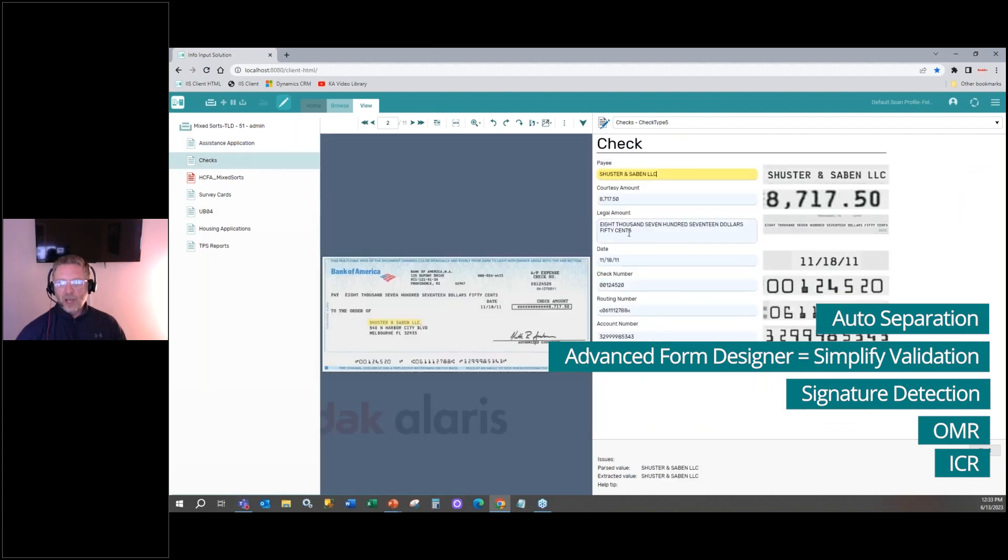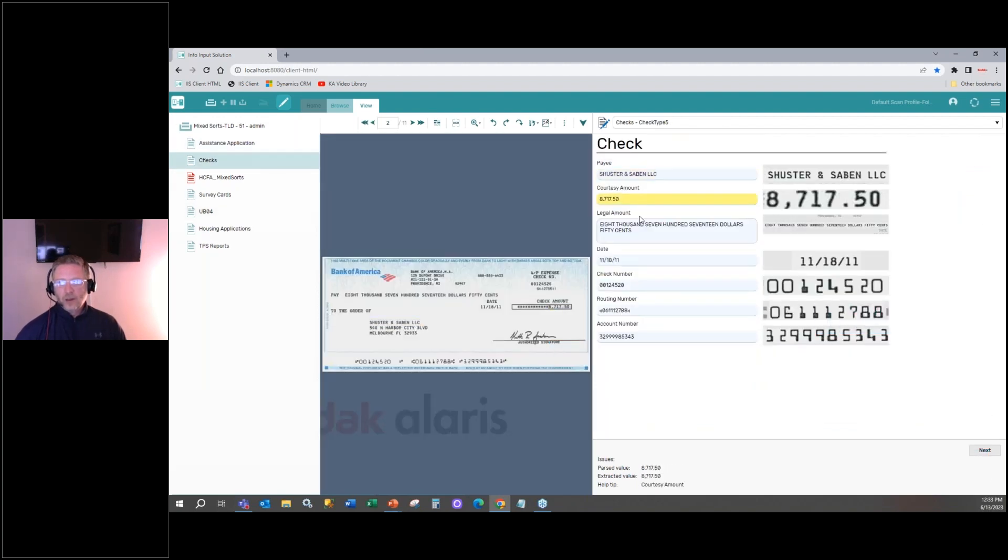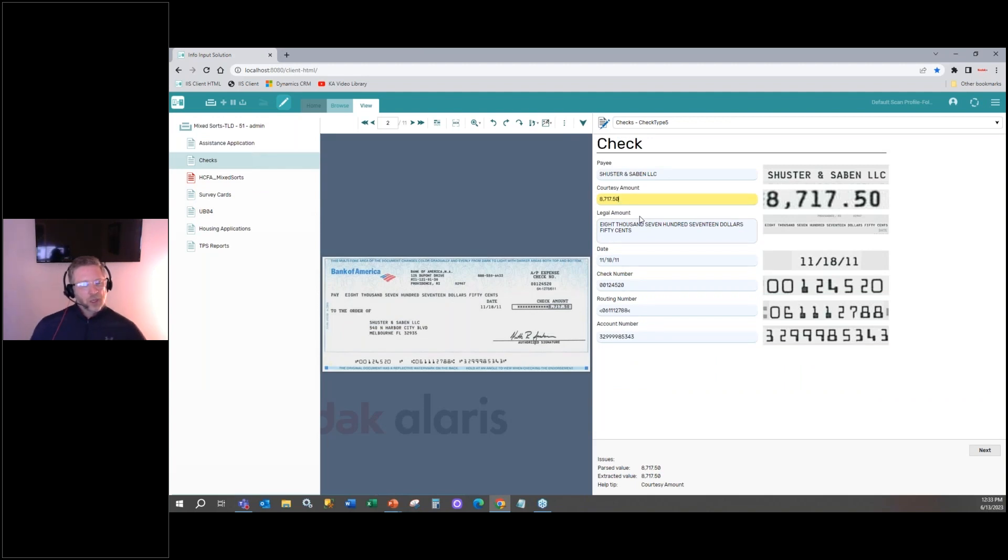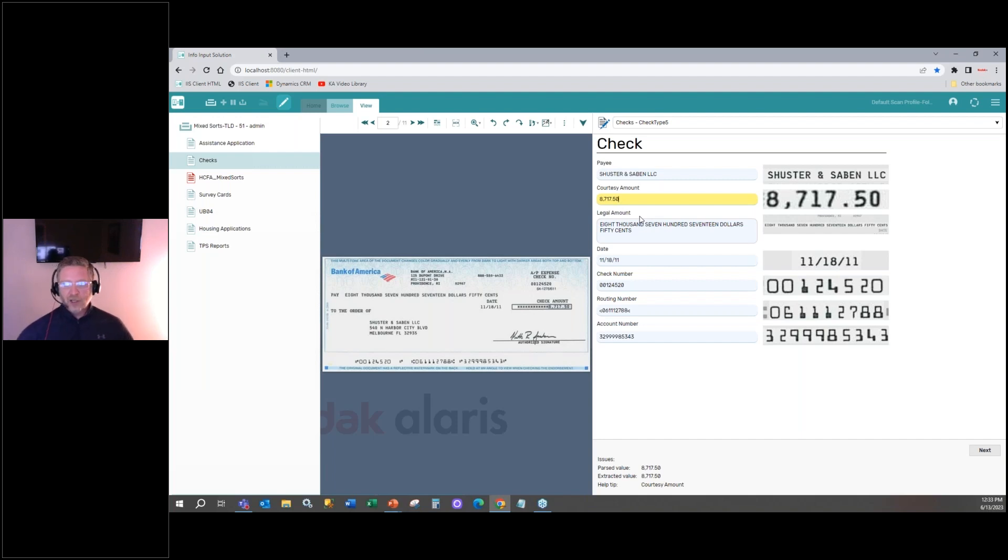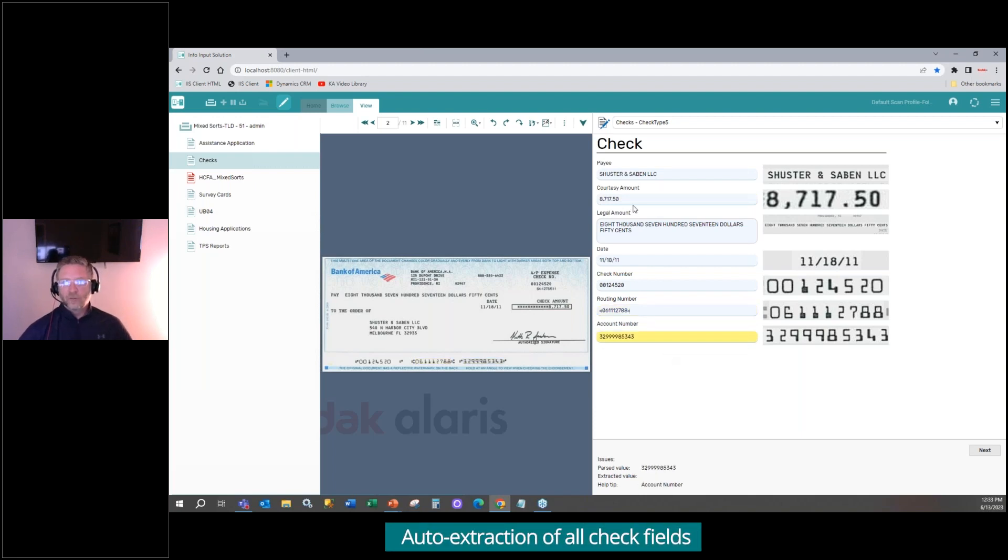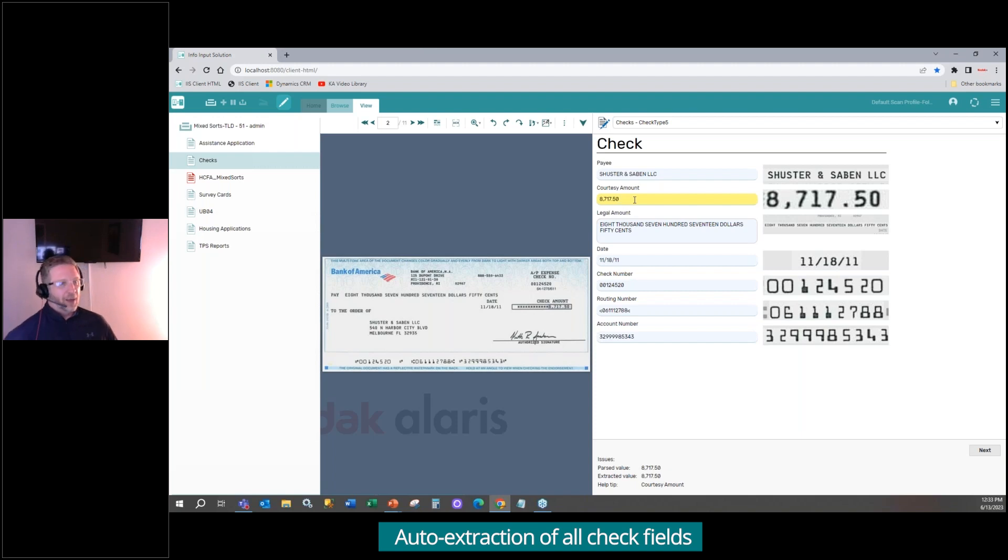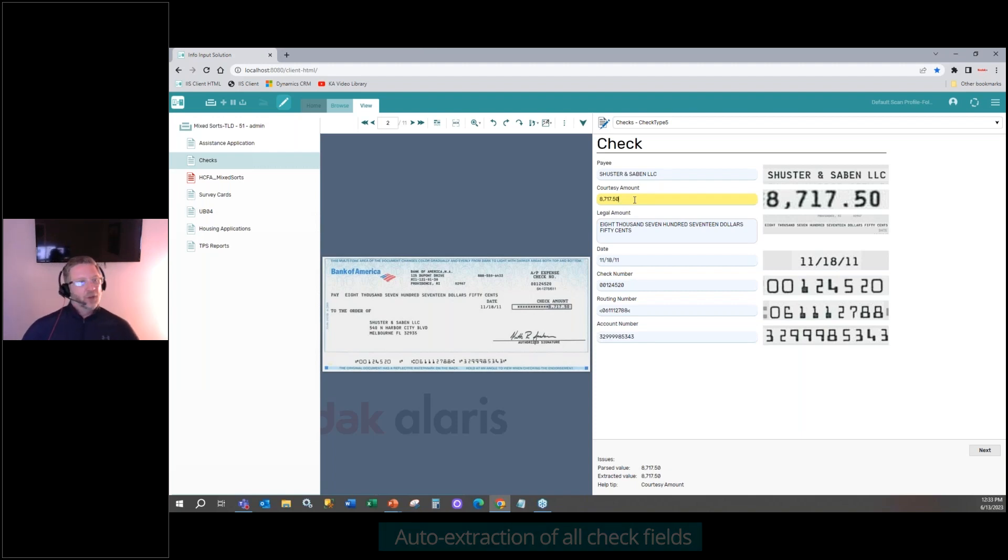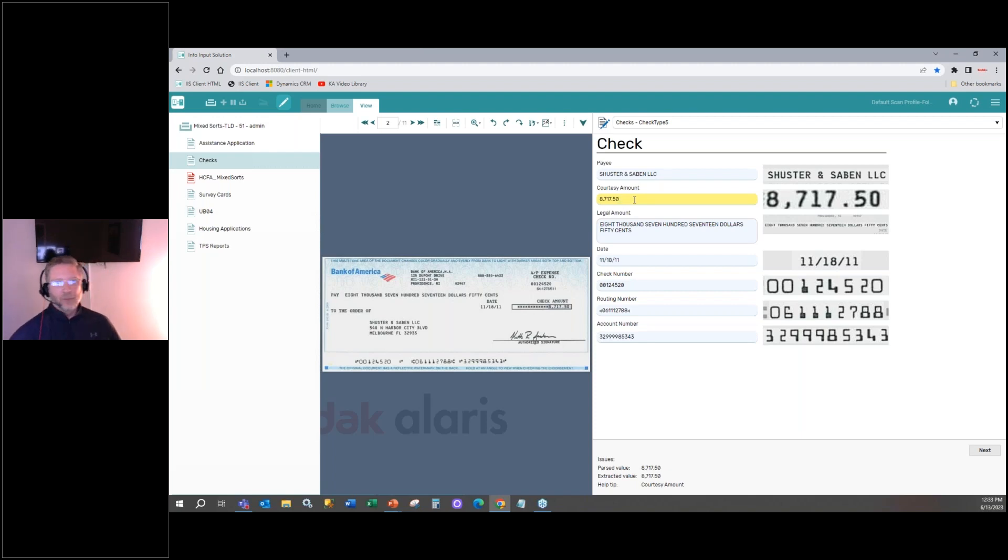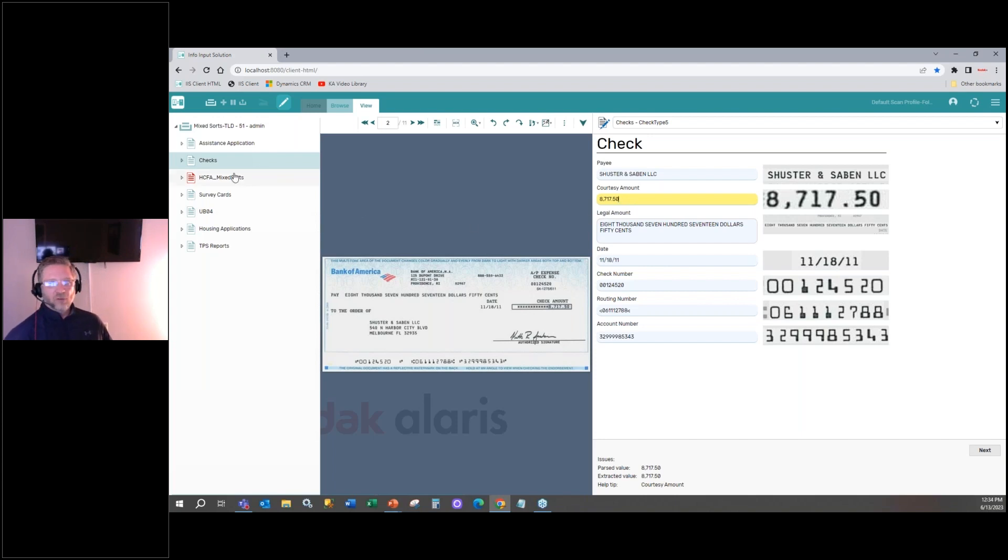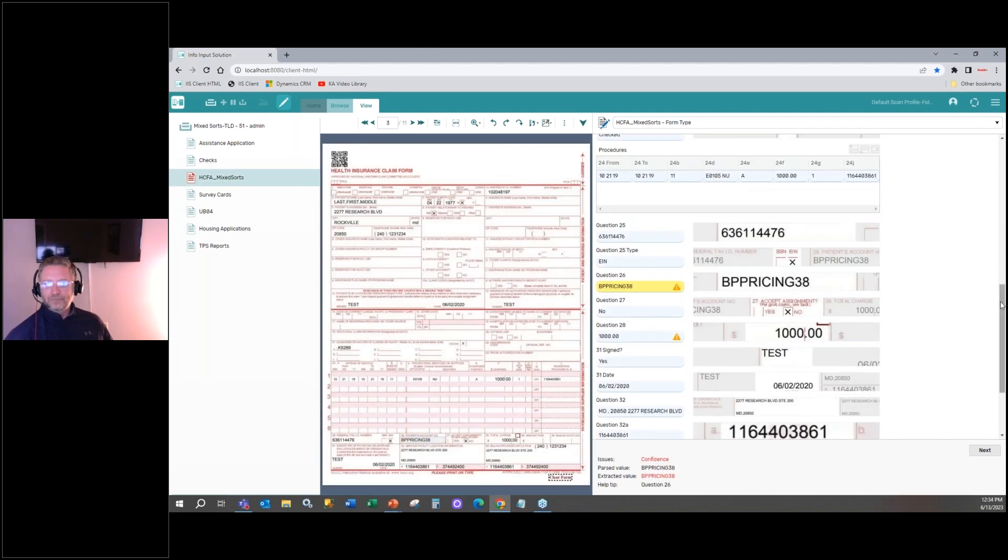We have our check here. And as you can see, our application supports the Ranger check driver, which is unusual. And then we also support Micker line extraction, which is the bottom here, the Micker line, which includes the routing and the account number. And we also support CARLAR value, which is the courtesy amount, legal amount recognition. So that's all built into the core application. Quite unique. Usually you would have to have a check 21 solution for that.